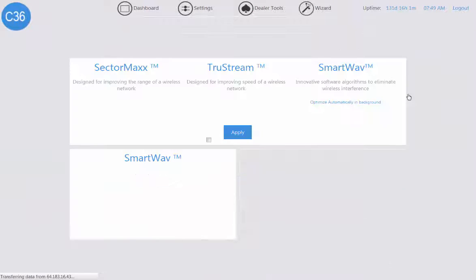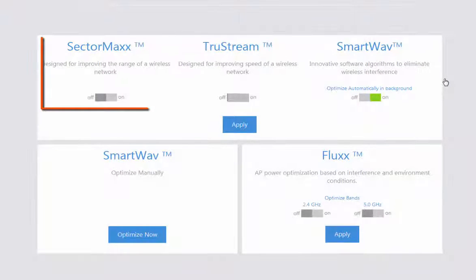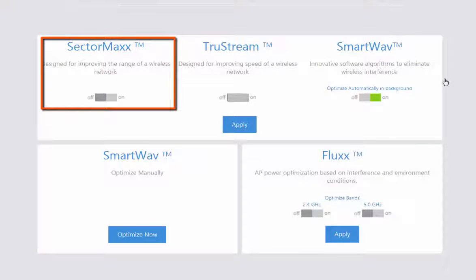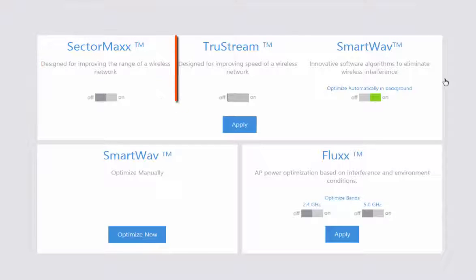On this page, you're going to view four different technologies that are available for you to work with. Starting, you have your Sector Max, which is designed to help improve the distance or the range of your wireless network.